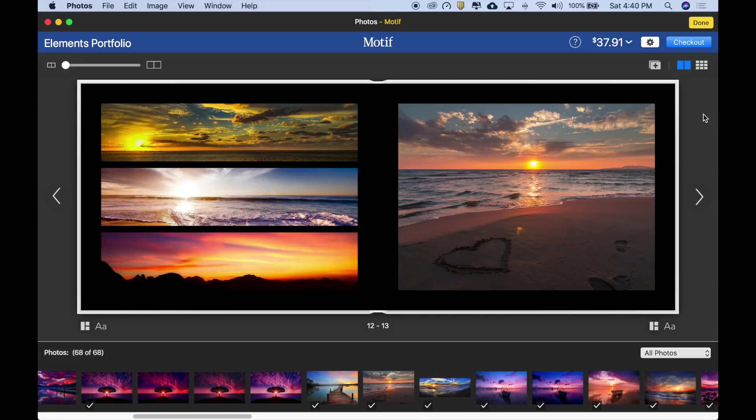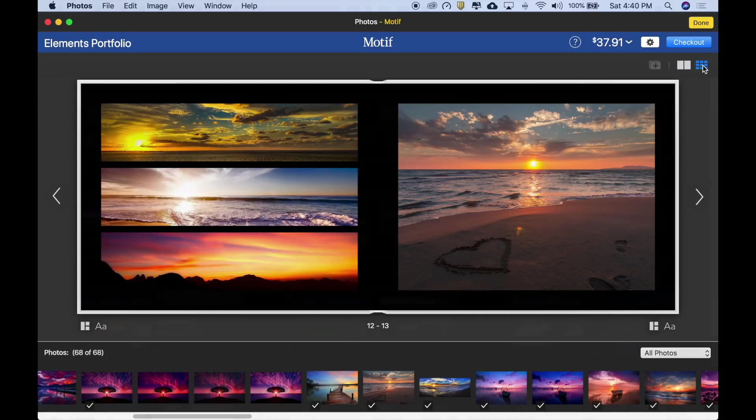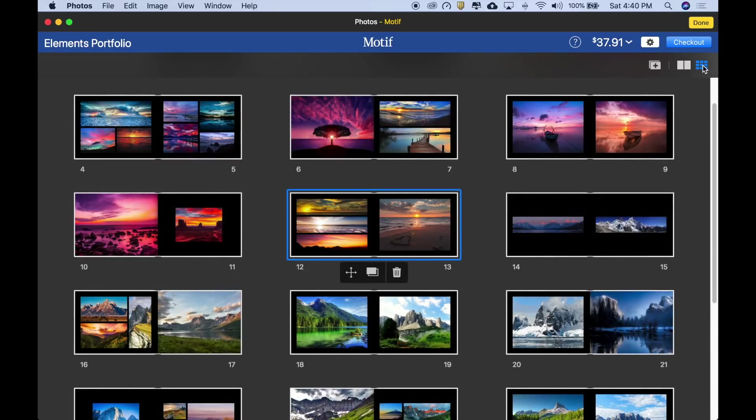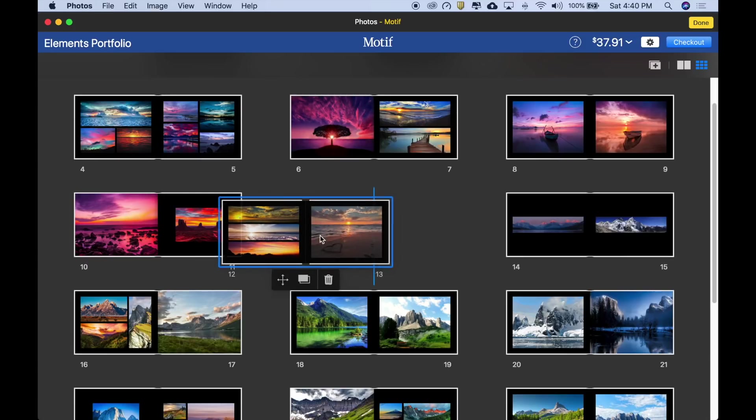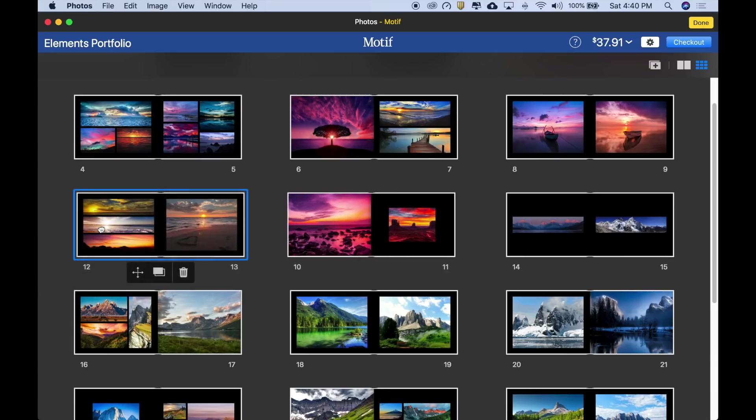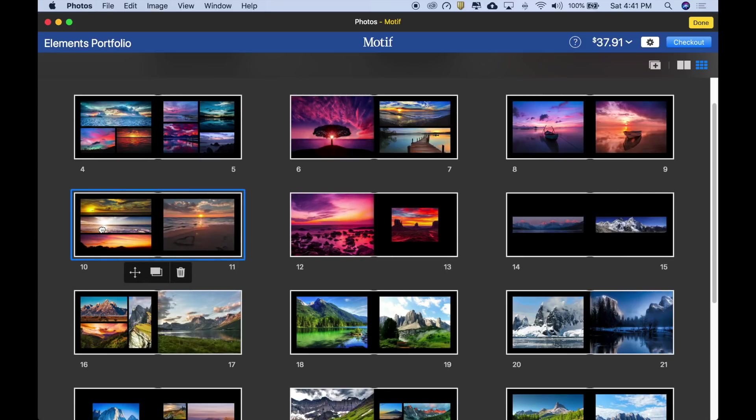Let's see how our whole book is looking by clicking the project view icon. We can now see our entire book and the page we were just on in page view is selected in case we want to do something with it like move it. So let's do that. Let's move it. Pick it up, click it, drag it, and drop it. There you go.